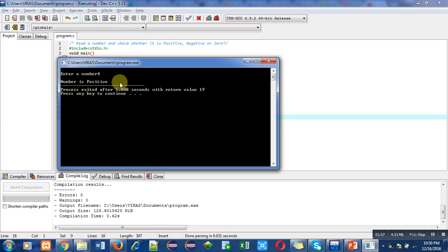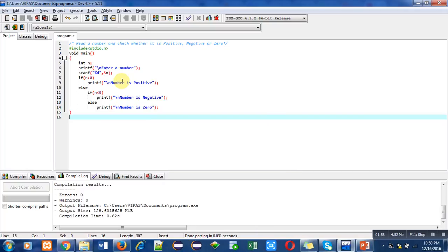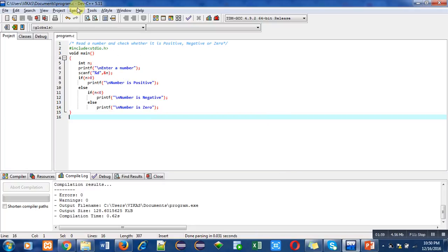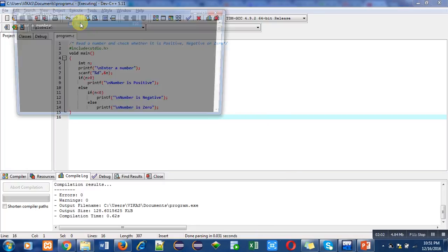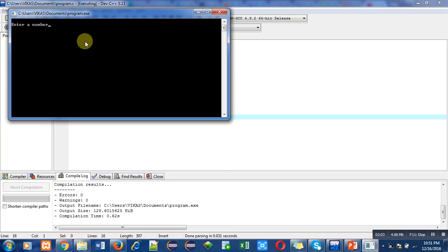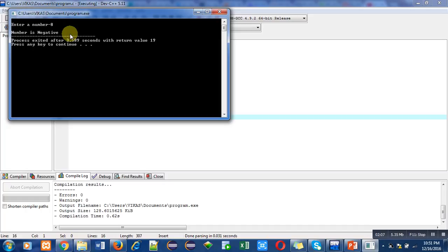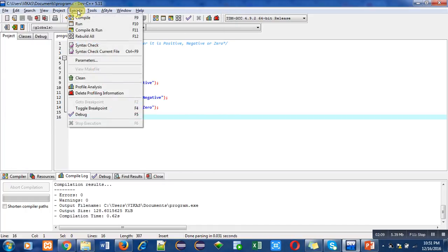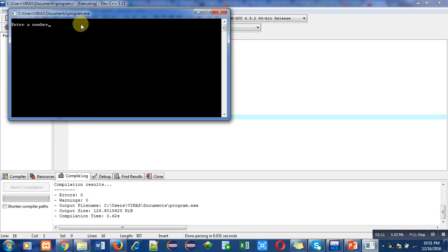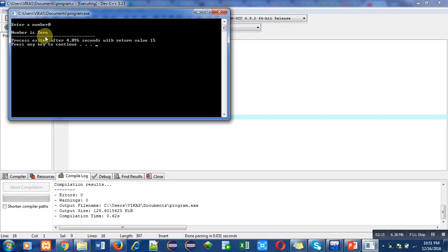Again I am running this program. Now I am entering a negative number, so it is displaying 'number is negative'. Again I am running this program. This time I have entered zero, so it is showing 'number is zero'.